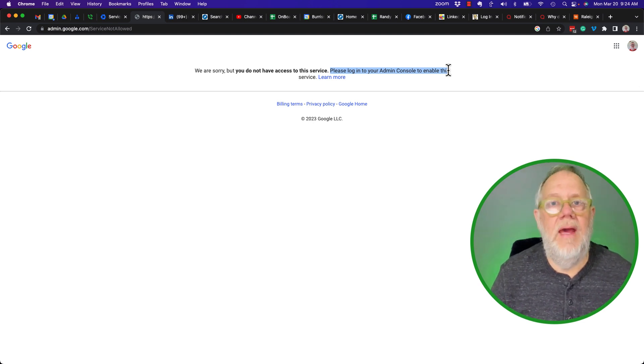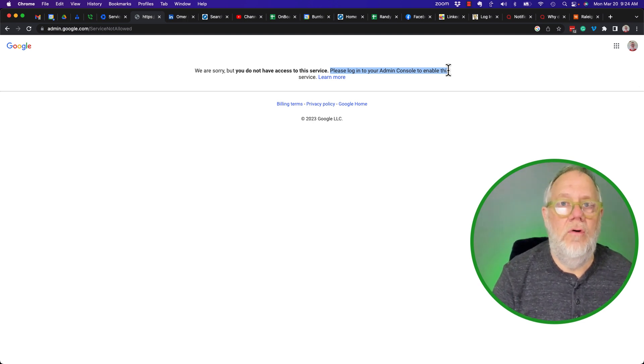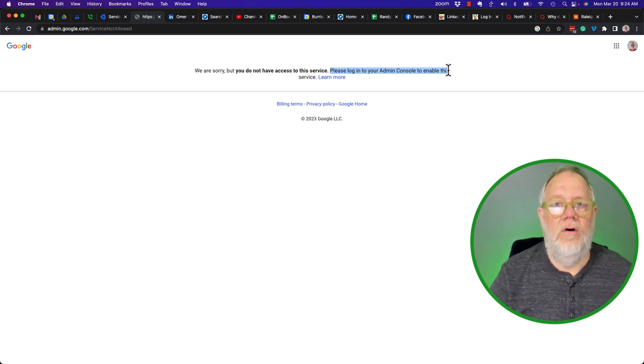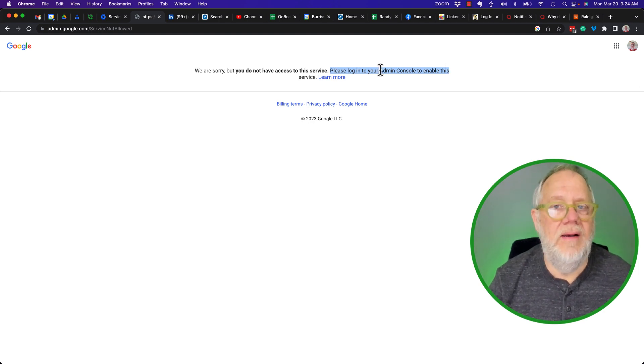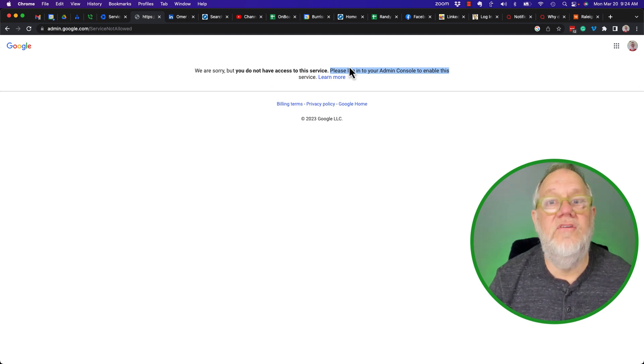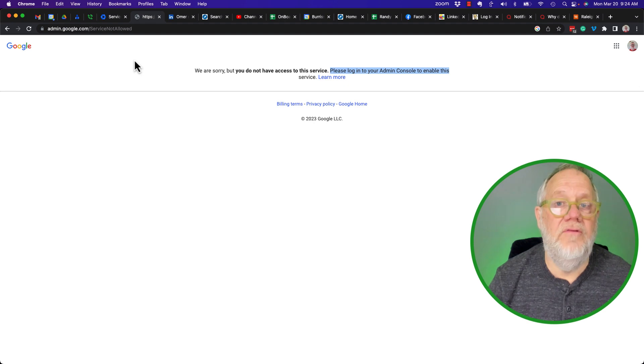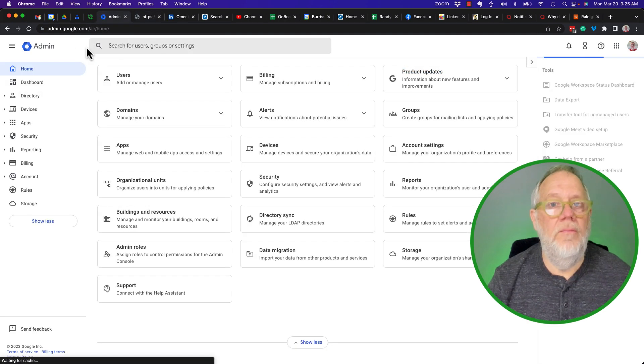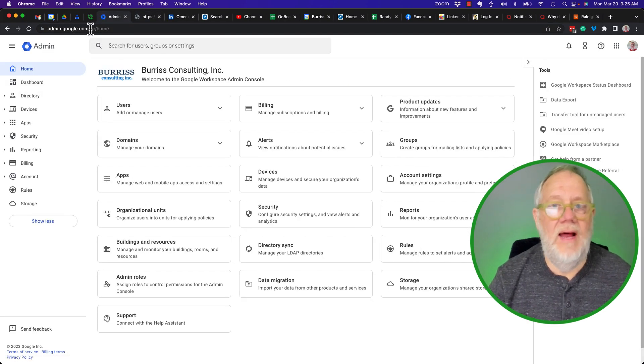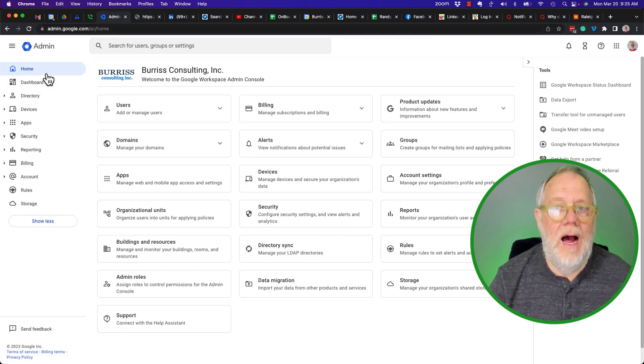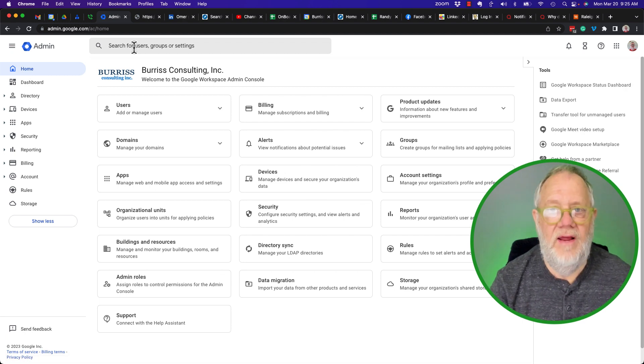get the admin to go into the Google Workspace admin console and turn it back on. And this is how they're going to do that. From admin.google.com, they're going to go up here and type in 'translate.'